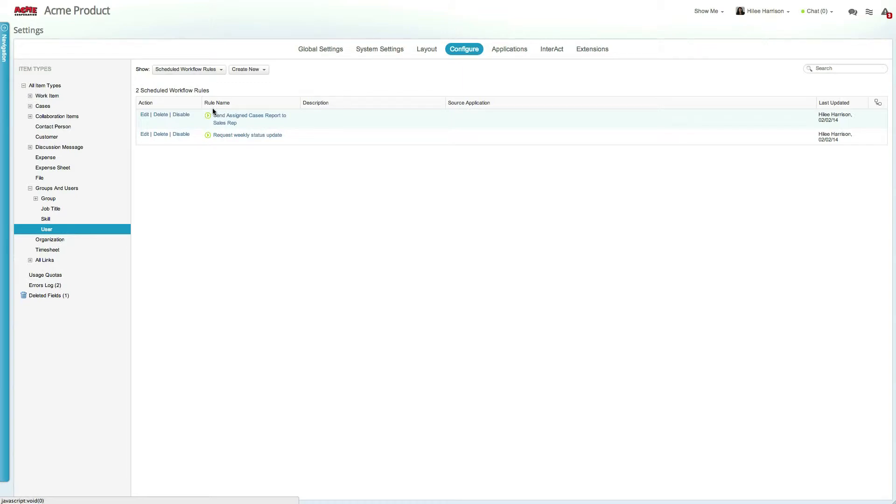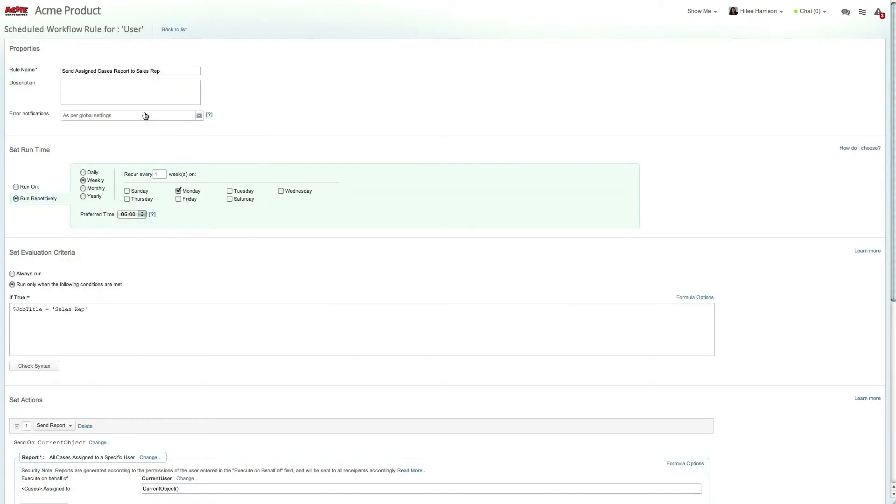For example, let's say you want to ensure your customer care reps are aware of their caseloads and focus on the critical issues first. To support this goal, a scheduled workflow rule has been created that automatically generates and sends reports to all of your reps on a weekly basis, listing all of their assigned cases and their severity levels.